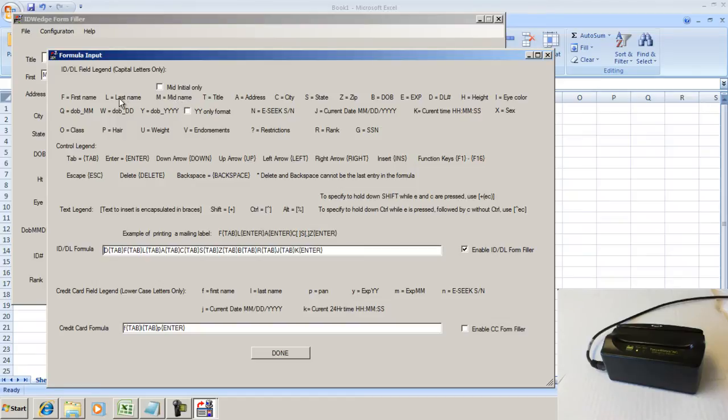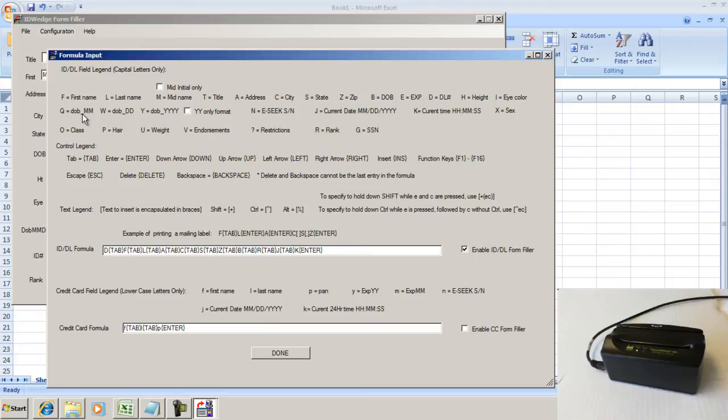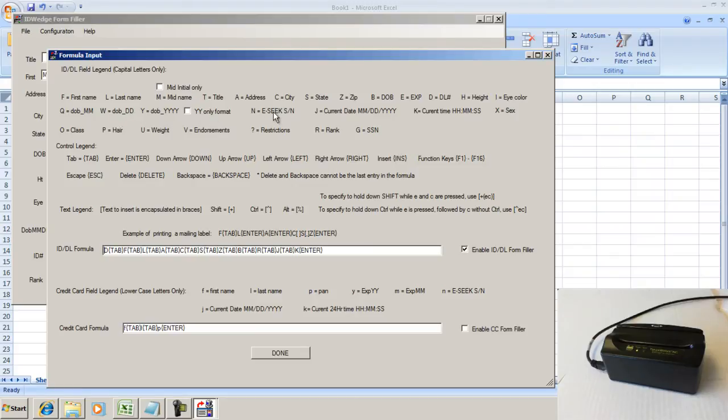First, last, middle, title, address, city, state, zip, date of birth, date of expiration, driver's license number, height, eye color, date of birth in month-to-month format, date of birth in DD and YYY, or if you just want it, YY format, the serial number of the scanner.